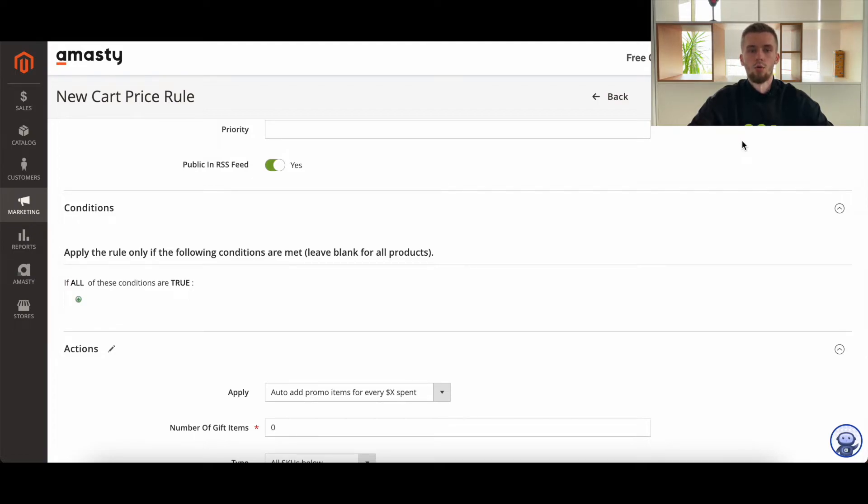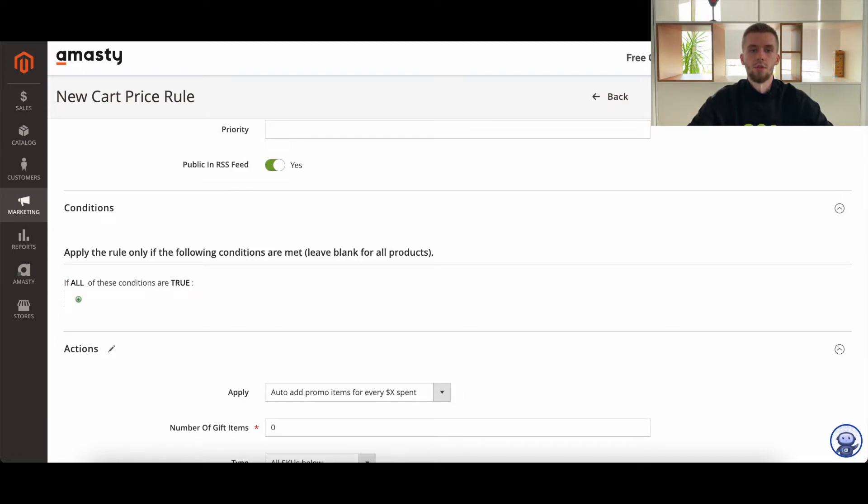However, if the order total exceeds $100 including the discount, the free gift is added to the shopping cart.